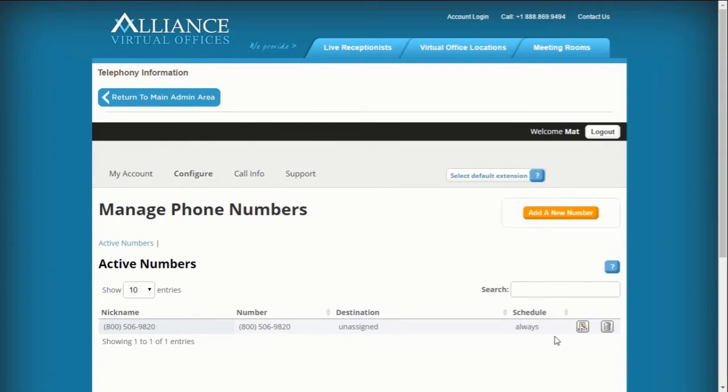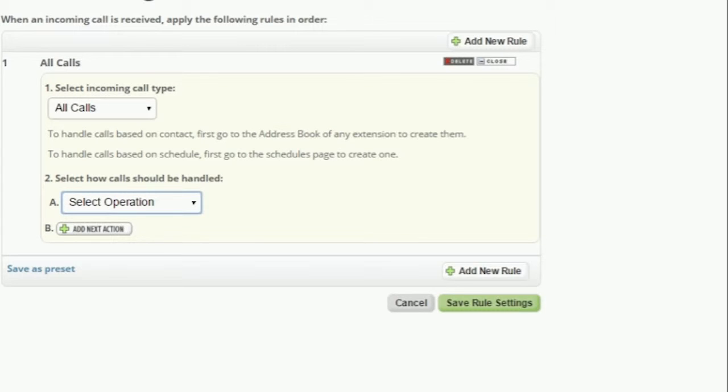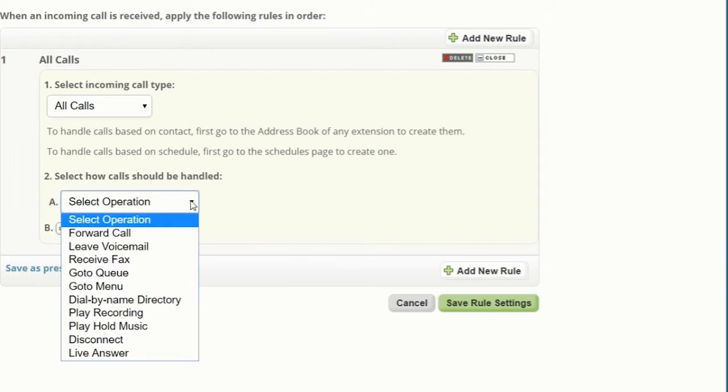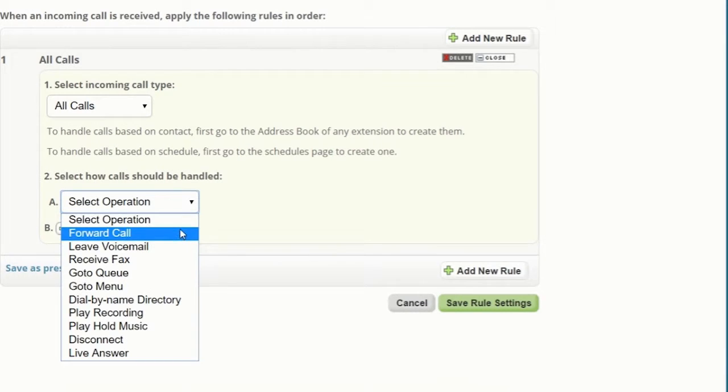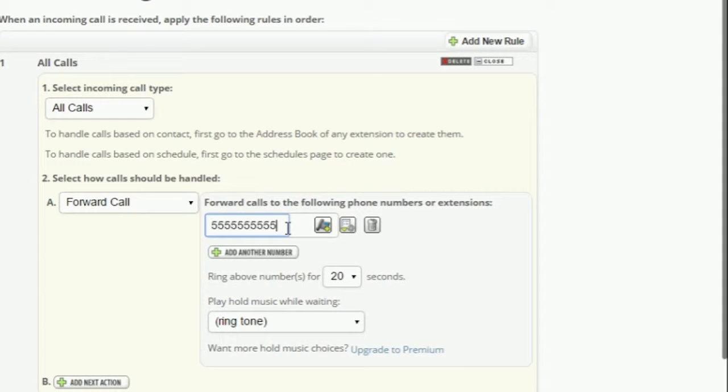Click the Edit icon, then click the Number Action Edit button. Select Forward from the Call Handling dropdown and provide the forwarding number or extension, and click Save.